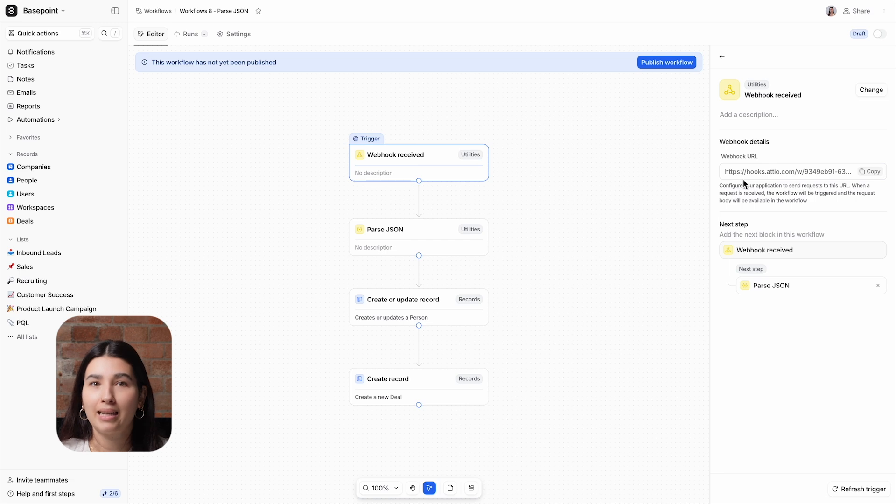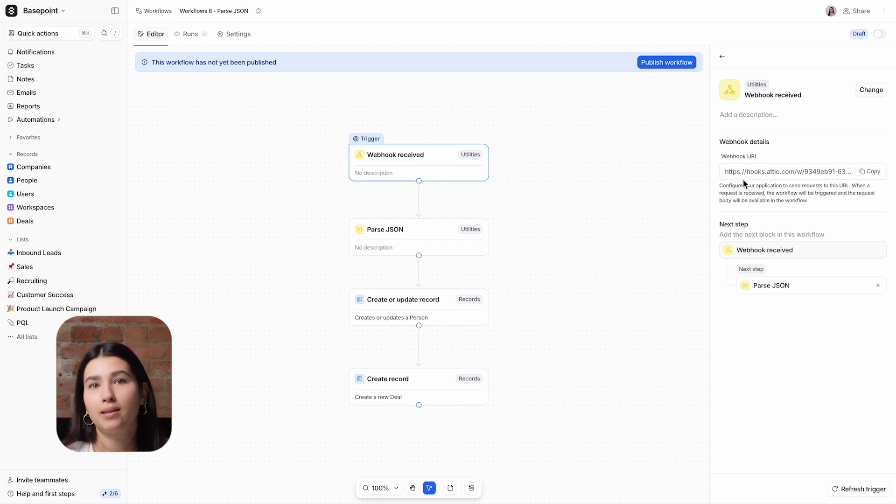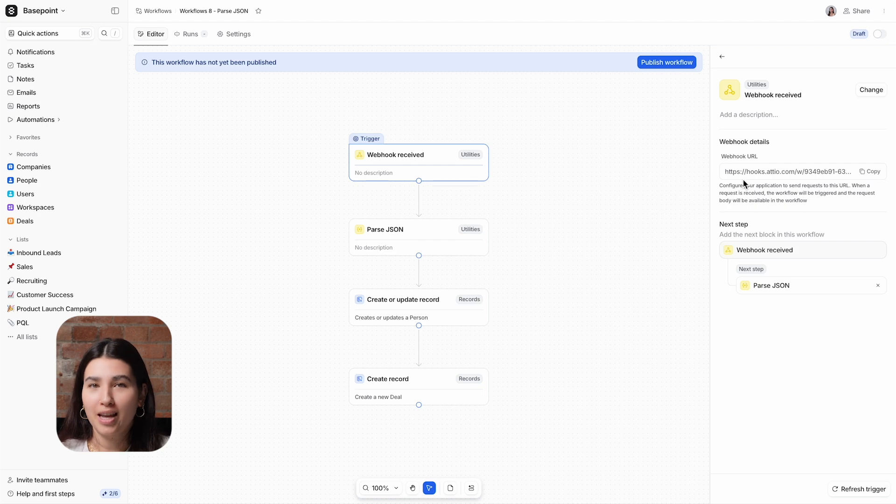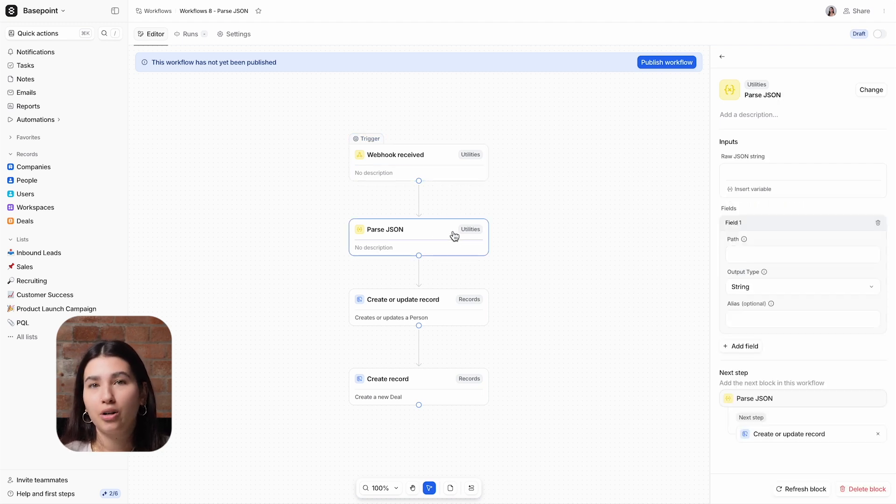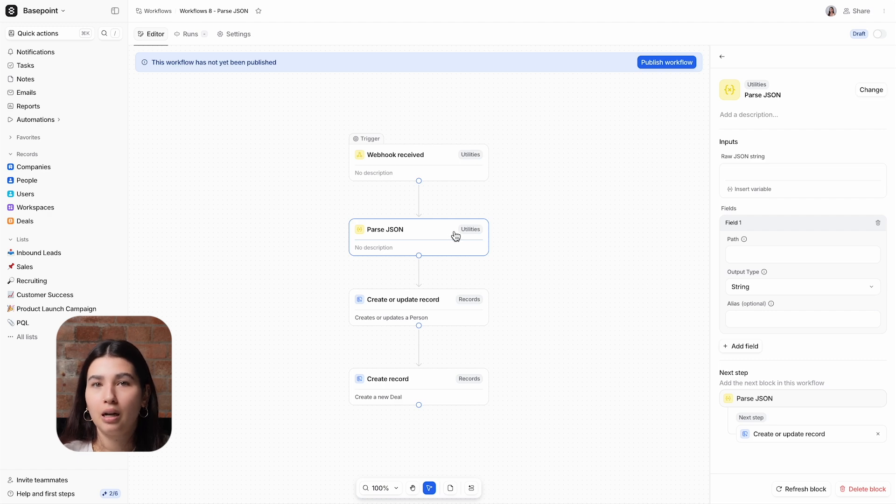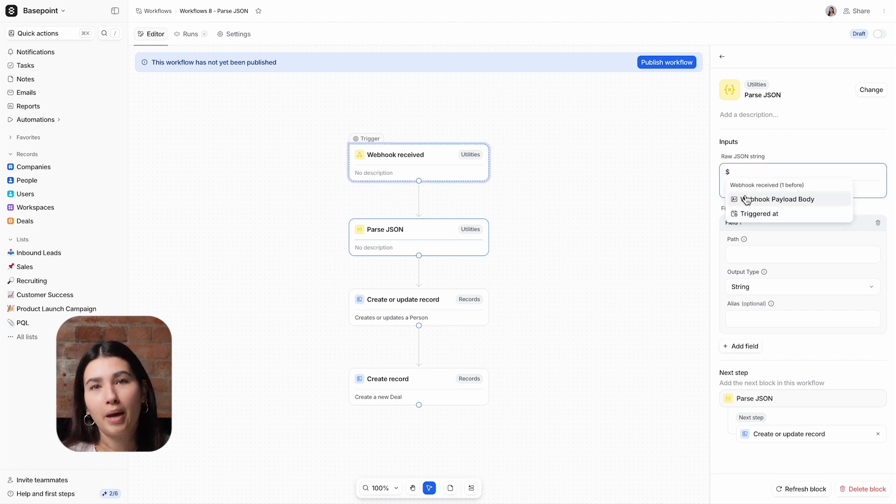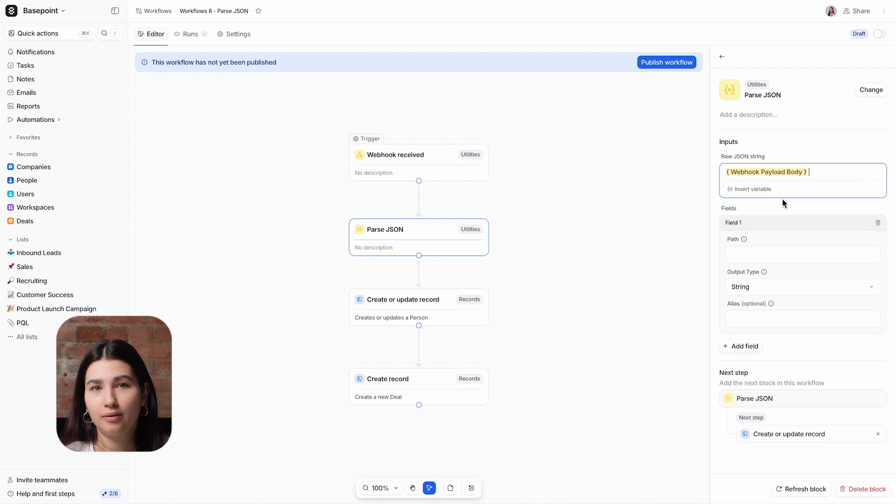The webhook is sending data in JSON format, which we need to parse into a set of variables to use in our workflow. To accomplish this, we need to use a parse JSON block, which will allow you to translate JSON into a set of variables. I'll use a variable to add the webhook payload as the raw JSON string.